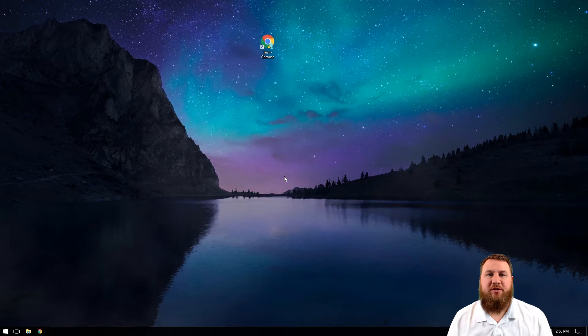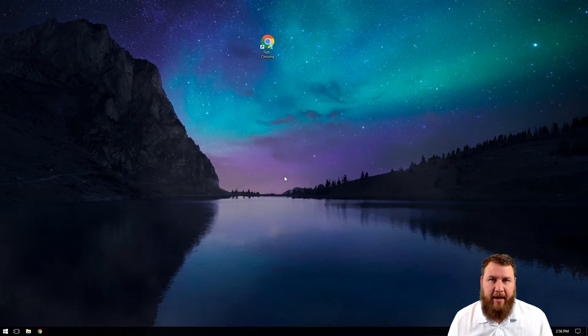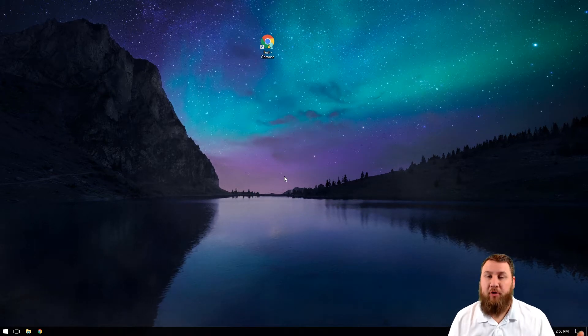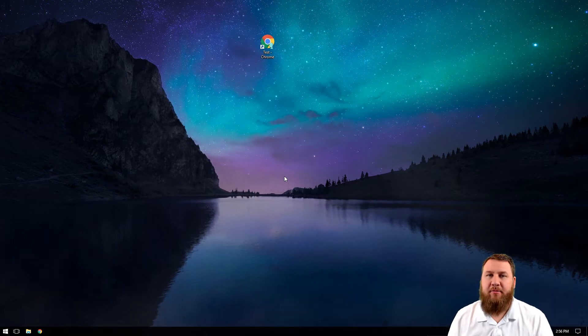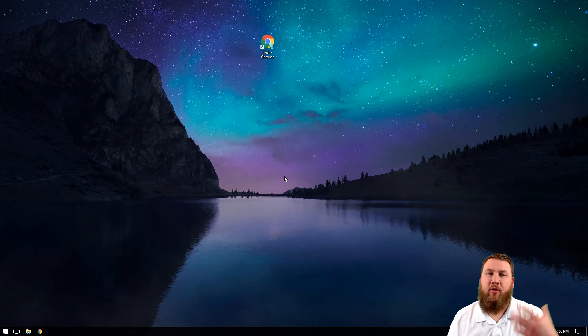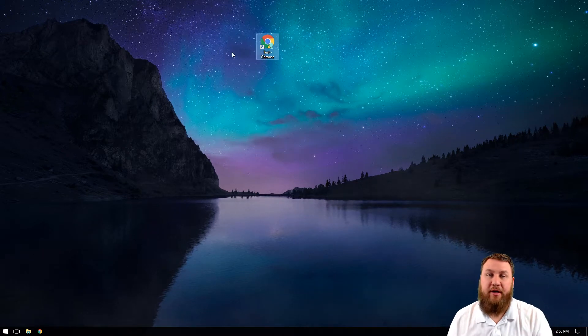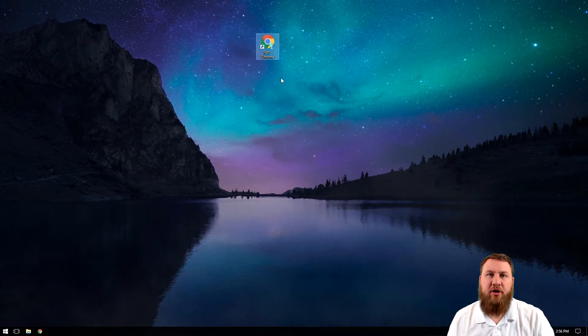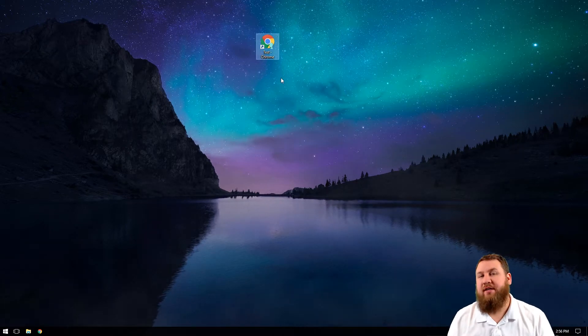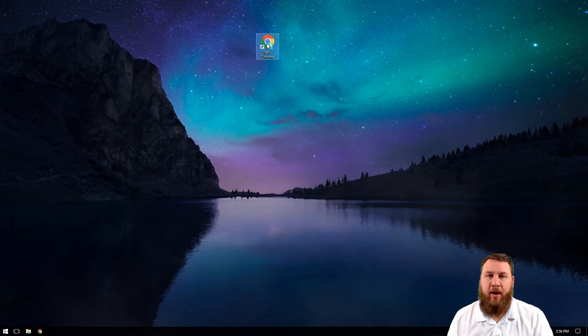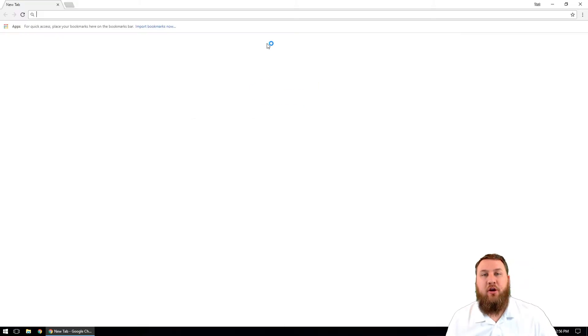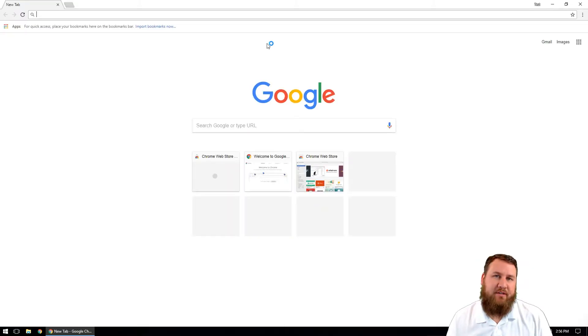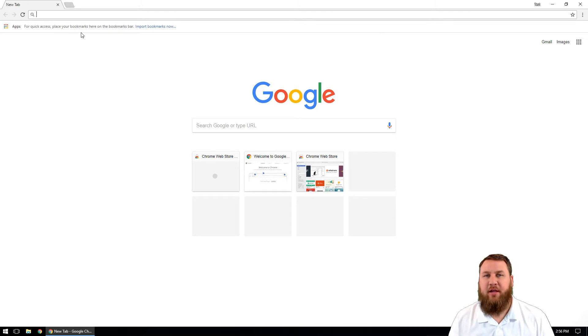The first thing that we're going to want to do is open up your Google Chrome browser. I have already added a theme to my personal one, so I went ahead and created a test user to show you what it's like to add a theme from scratch. Yours might be a little bit different. You may have a set home page or you may have some bookmarks along the top. No worries there.